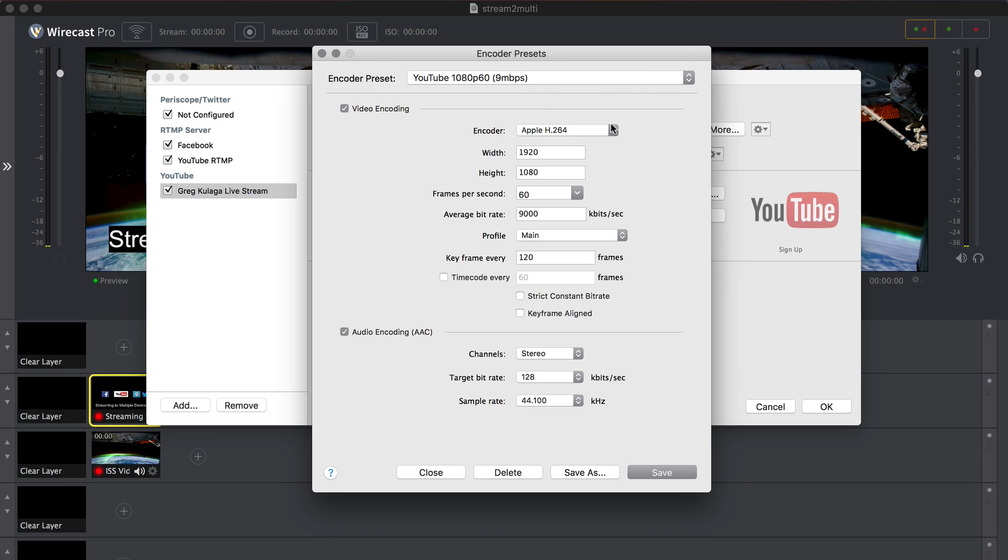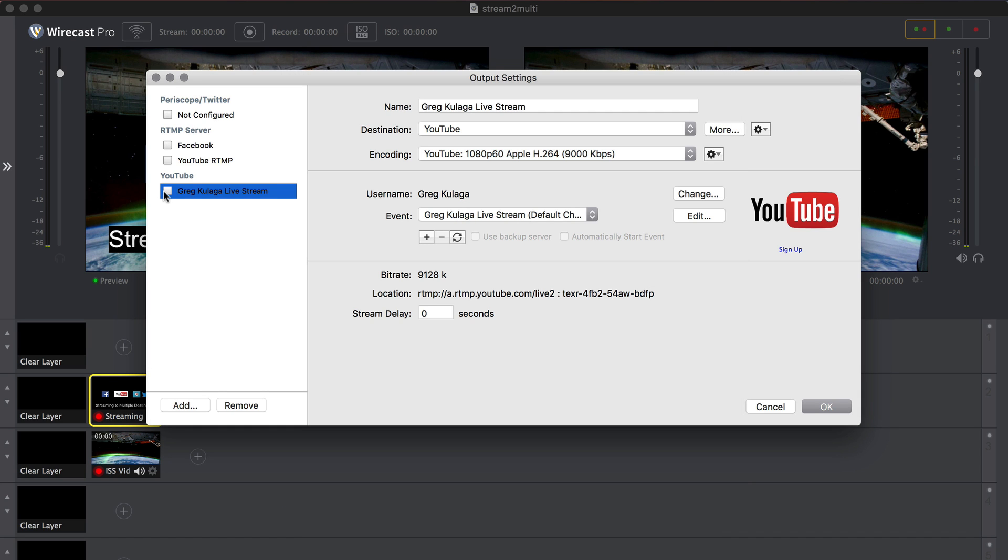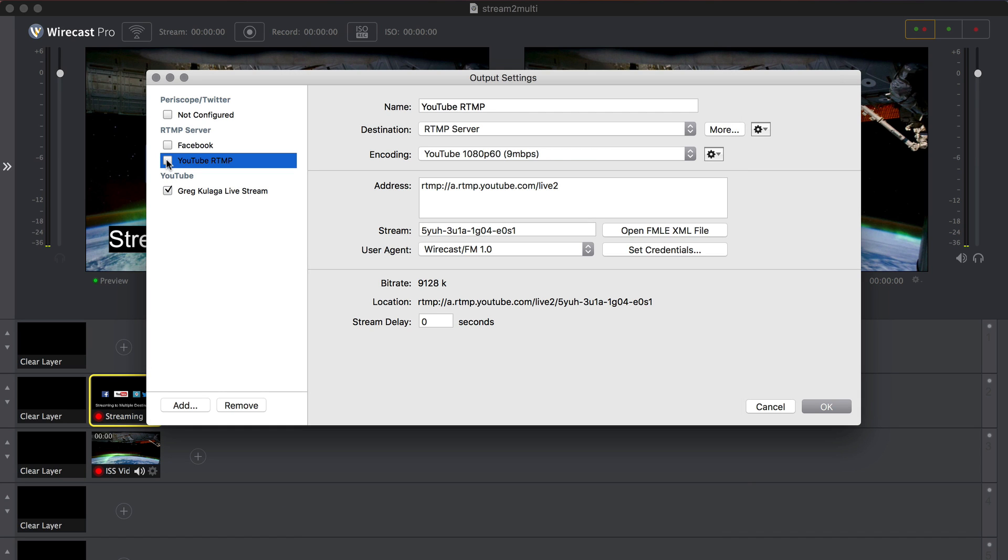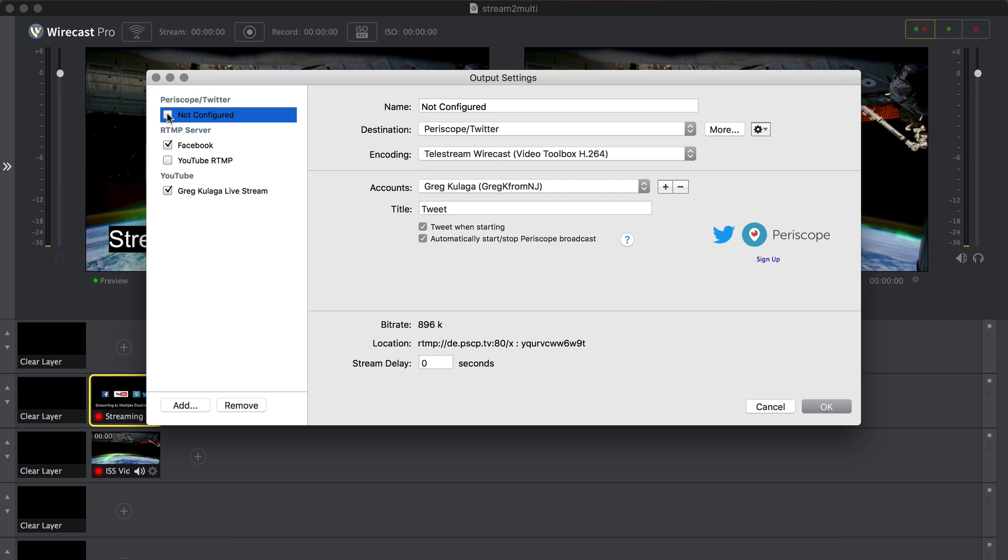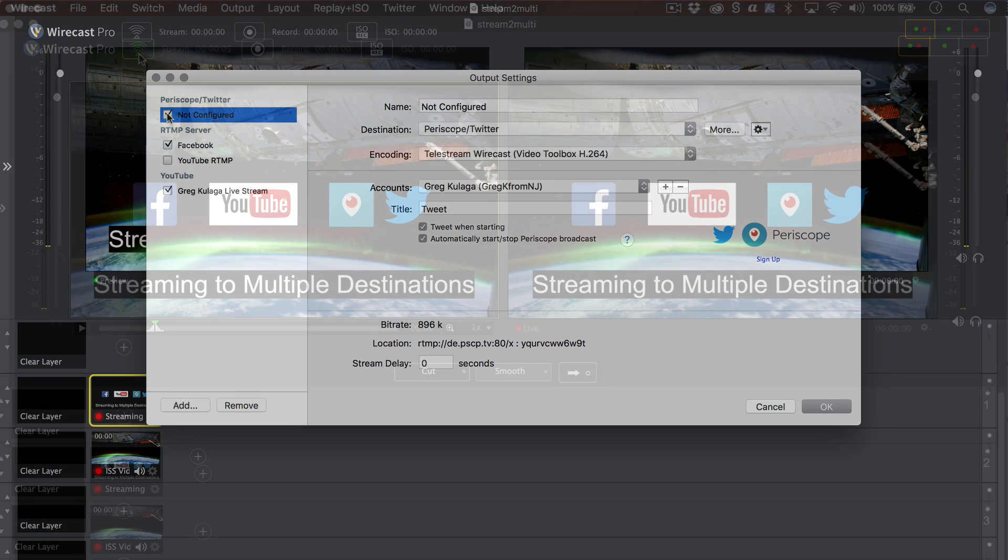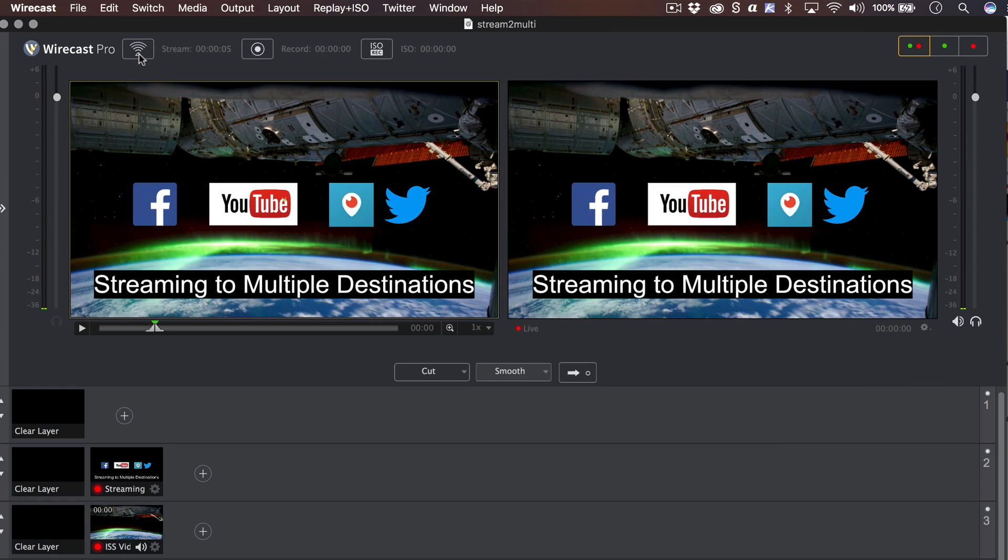When you are done adding and configuring all of your destinations, you can toggle individual destinations on or off using the checkboxes on the left of the output settings window. When you hit the stream or record button, it will only stream or record to actively toggled destinations.